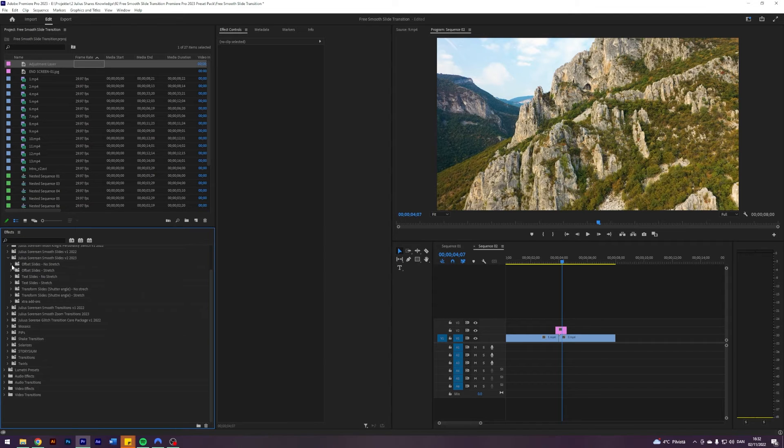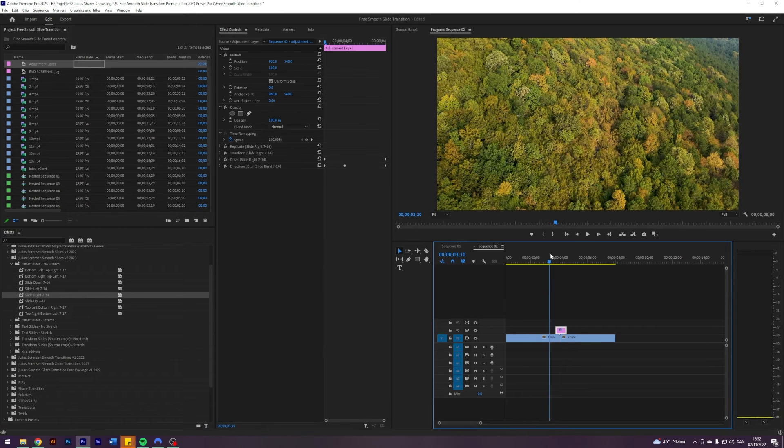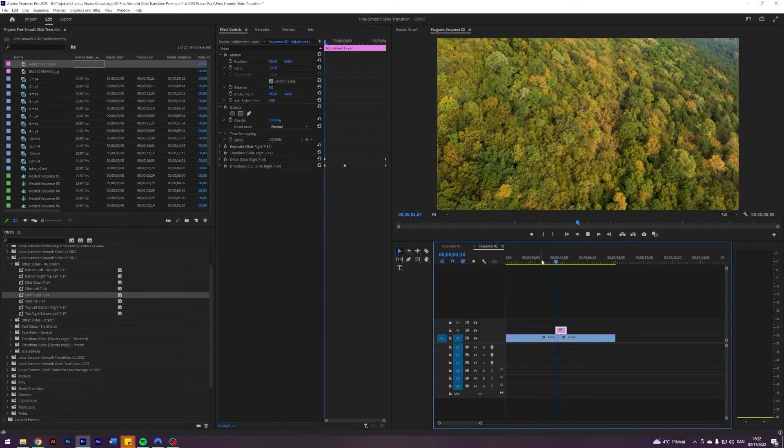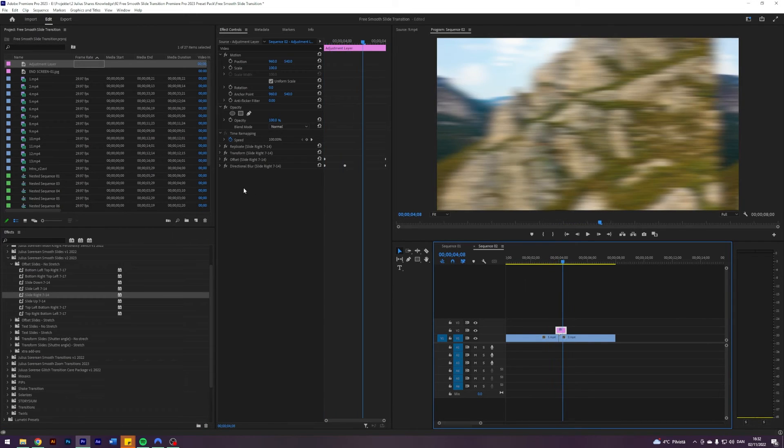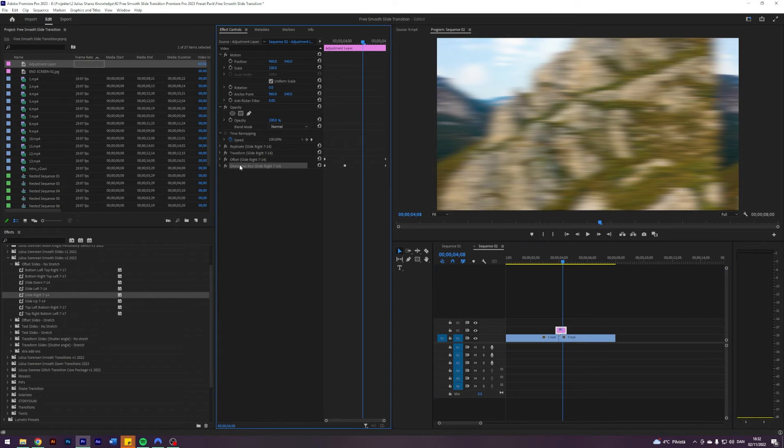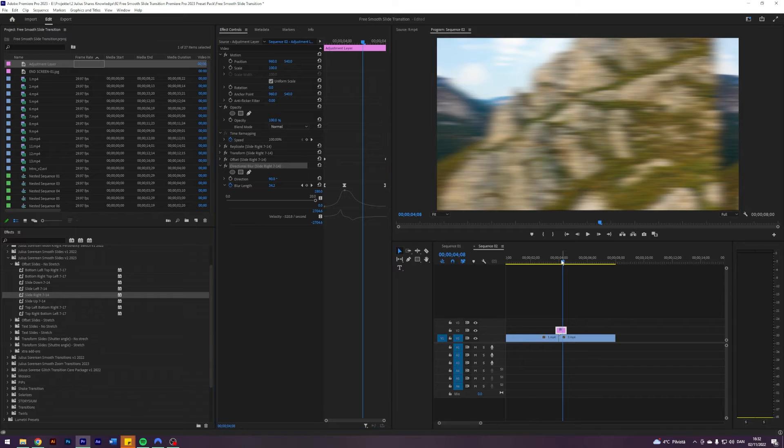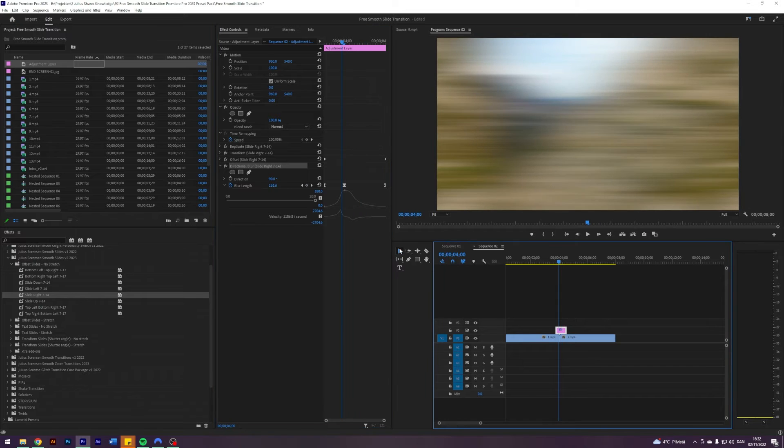So if we take an offset slide, no stretch, and let's go slide right, then it looks like this. And it basically has to do with how the blur is being done. So this one uses directional blur here to give it the blur during the transition.